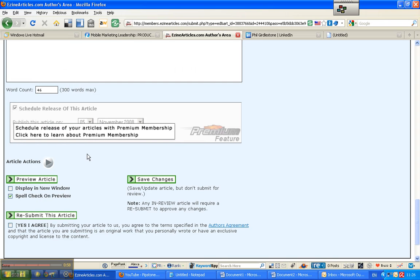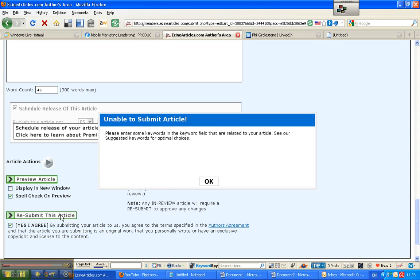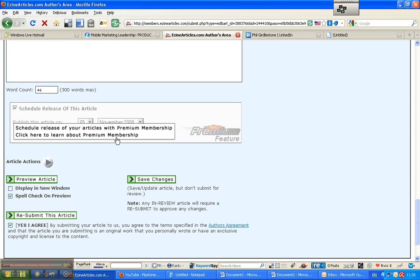Now what we have to do is just submit that. So we need to click the I agree to Ezine's terms and conditions. Submit the article. Please enter some keywords. So I haven't entered keywords.